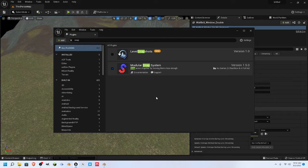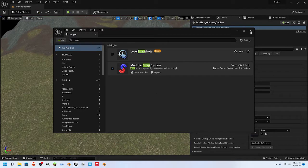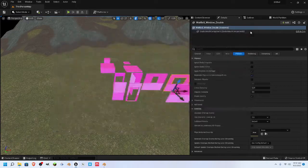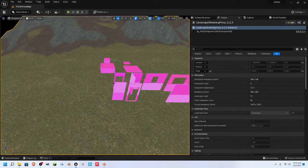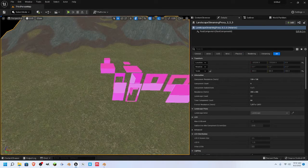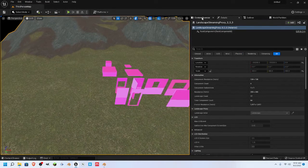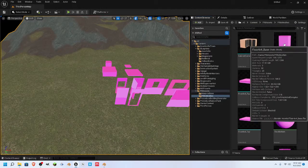All you have to do is download it. The name of it is the modular snap system. It's a great thing. Once you have it installed, you're going to want to go to Edit, install it, and all of that. Then the way that it works is we're going to start here.